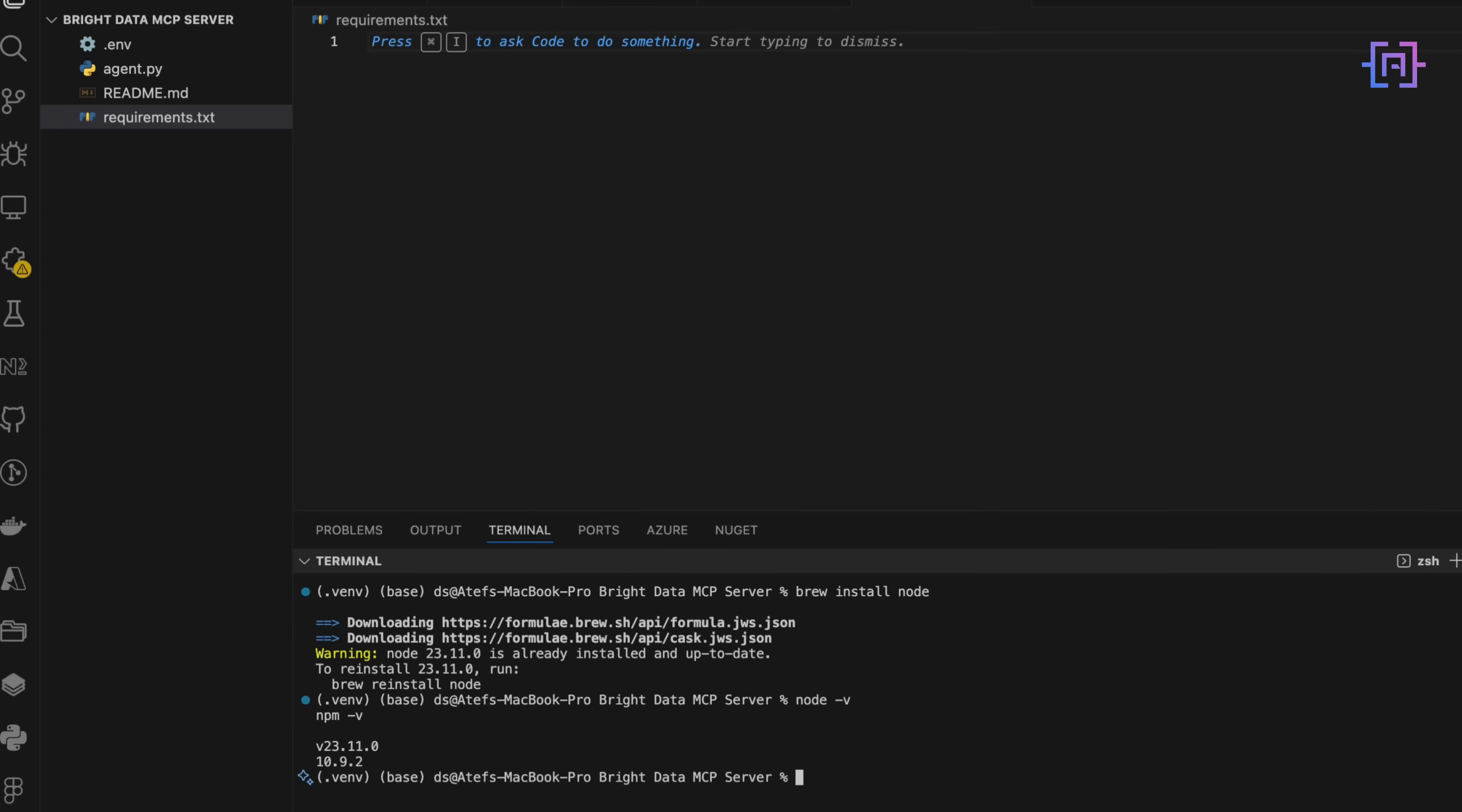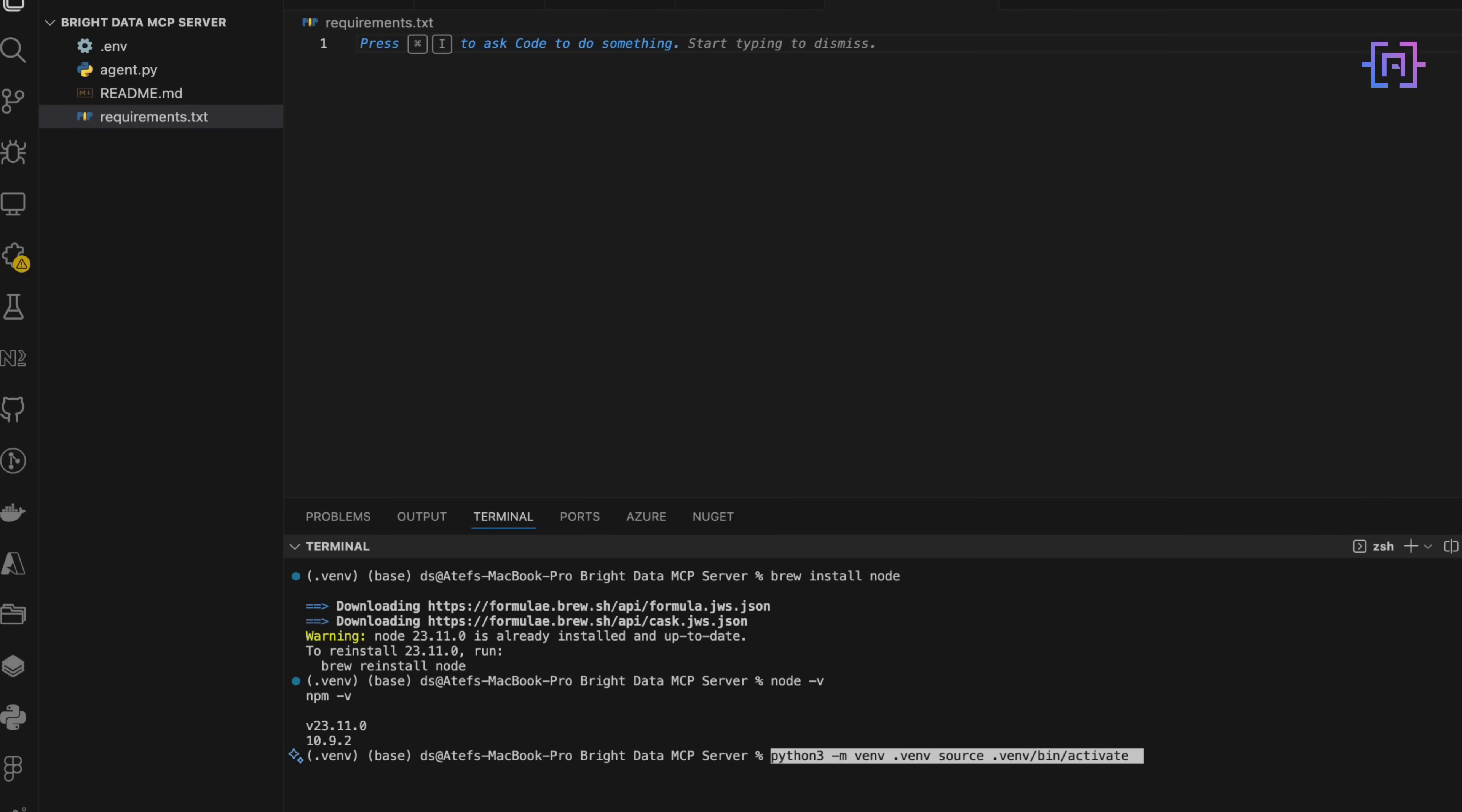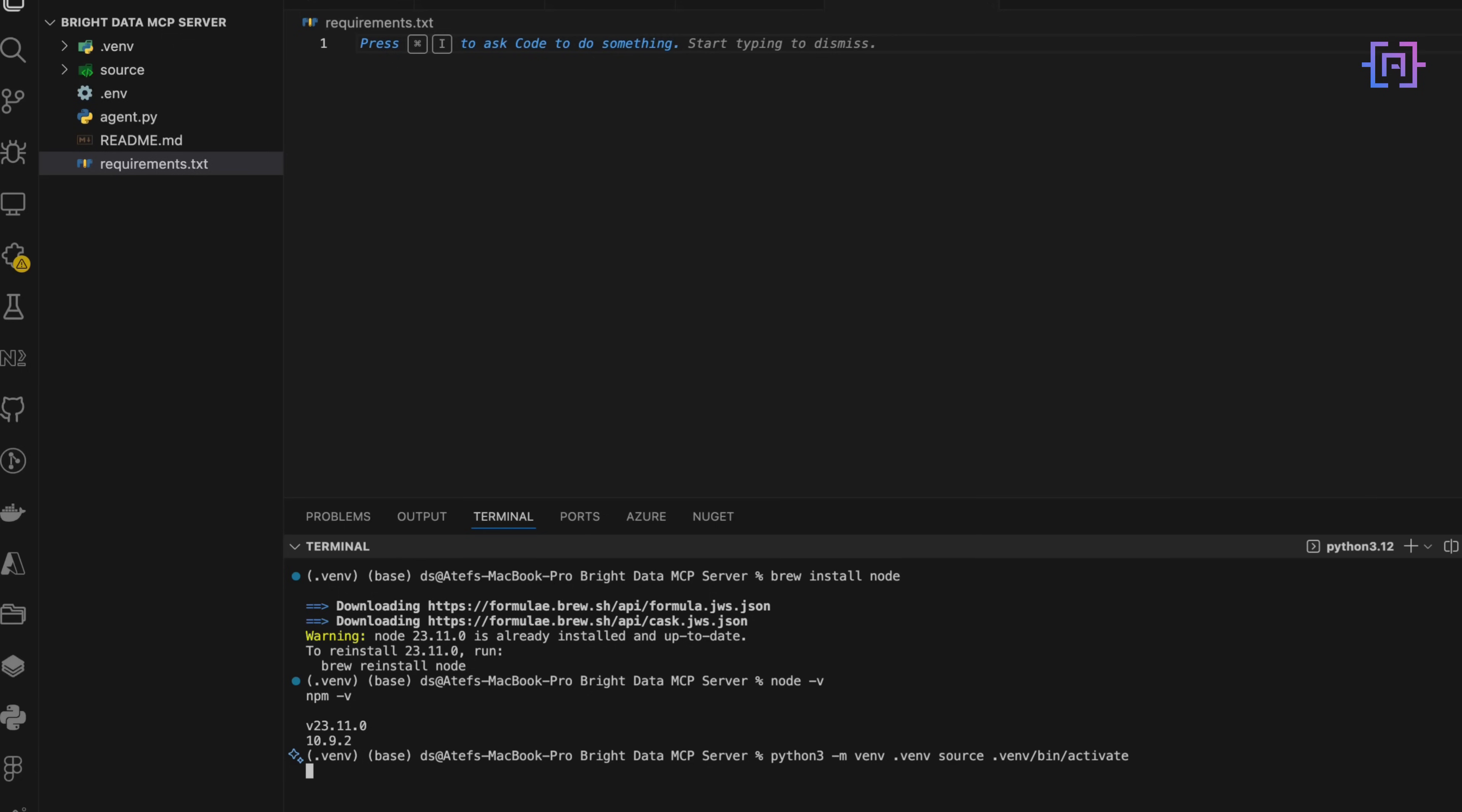And what we really care about here is the NPX command, because that's what we will use to serve the MCP server directly. Now on the Python side, I'm using Python 3.12, but you can use anything from Python 3.10 and up. I like to keep things steady, so I'm setting up a virtual environment. That way, all my dependencies stay isolated, and I am not cluttering up my system Python. Here's the command.